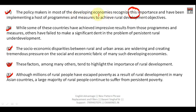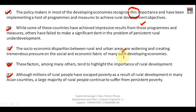Just see here: 'those programs' — 'those' is again a pronoun, so this sentence also cannot become the first sentence. Now see here: 'the socio-economic disparity between rural and urban areas are widening and creating tremendous pressure on the social and economic fabric of many such developing countries.' The keyword 'such developing countries' is a reference point — 'such' refers to developing countries or economies mentioned previously.